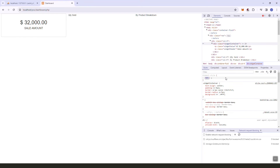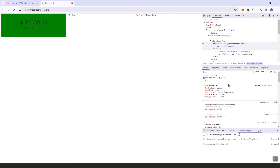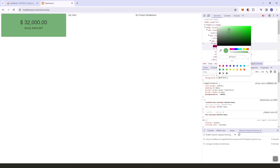Let's try to show the background color for the sales amount — something like green for the dollar amount.